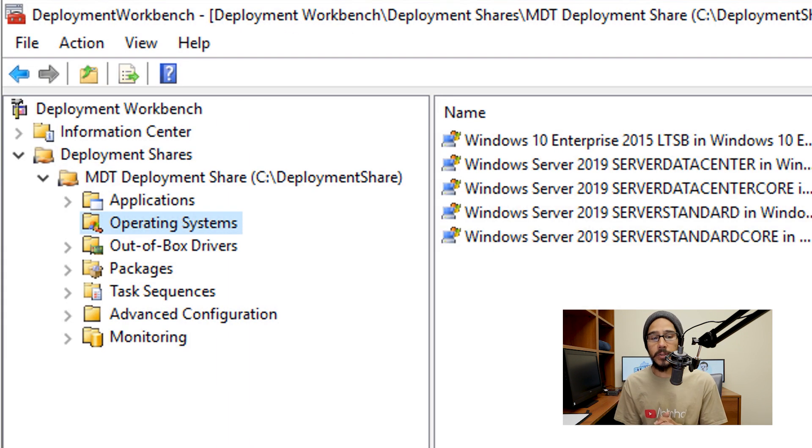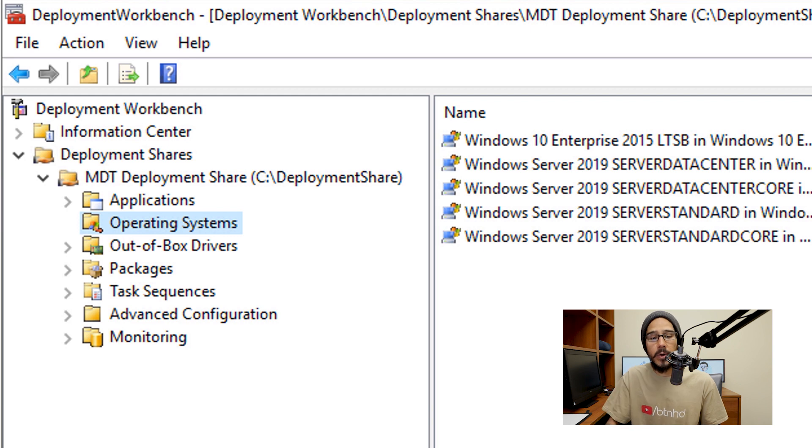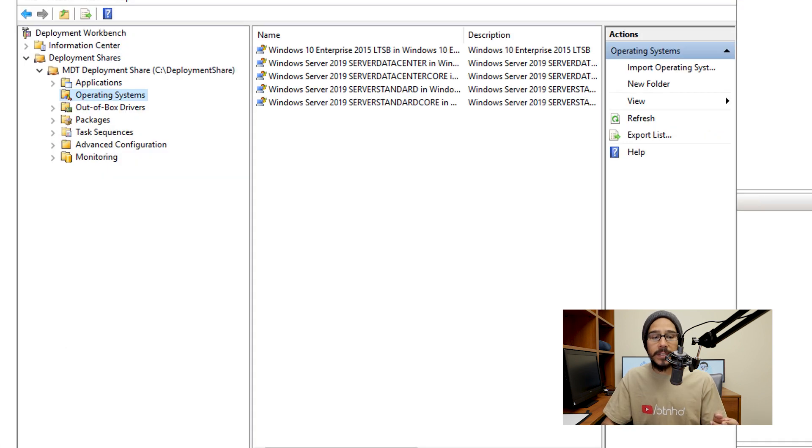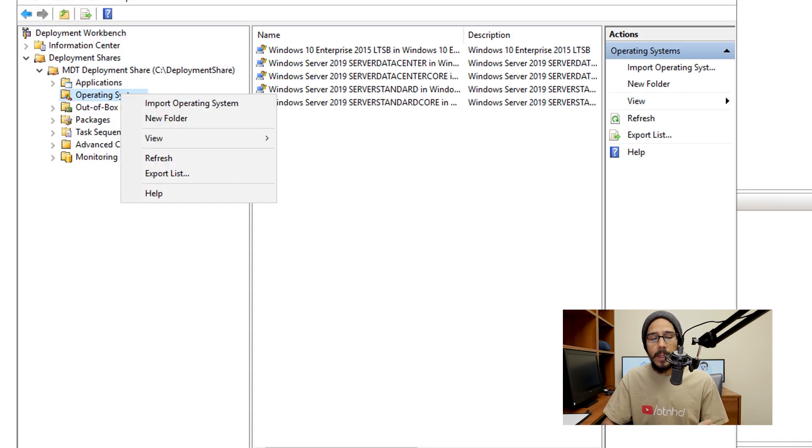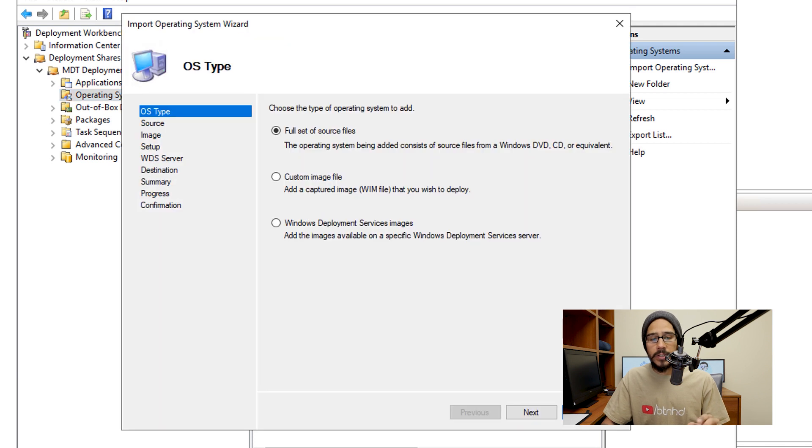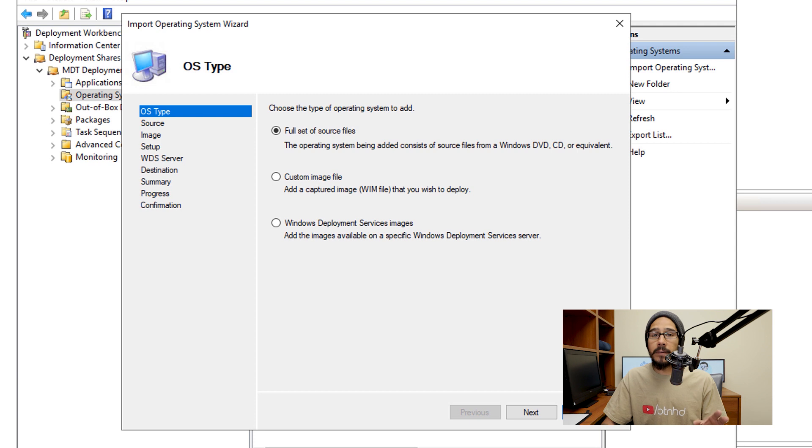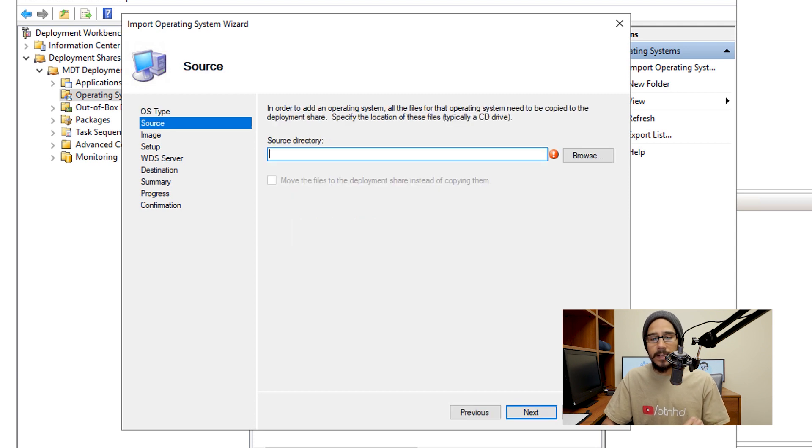Alright, so the first thing that we need to do is go inside your operating system node. We are going to right click on it, we are going to pick import operating system. It's going to launch the system wizard, we're going to leave the default as full set of source files, click on next, and provide your source directory.